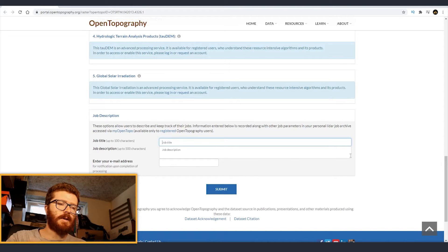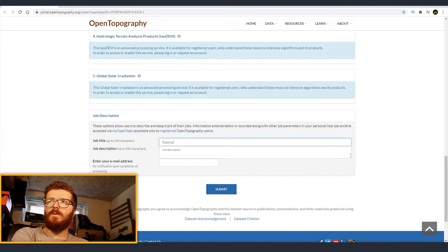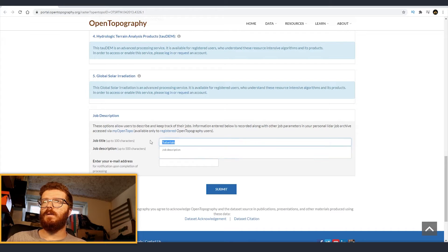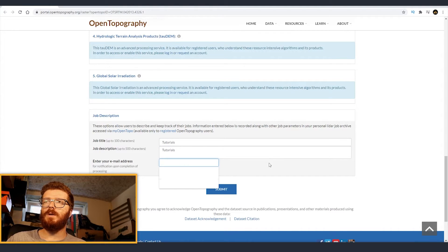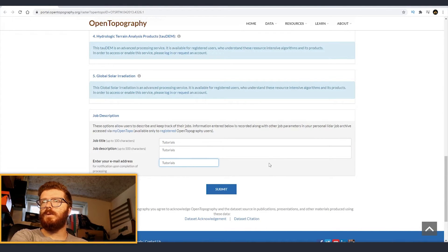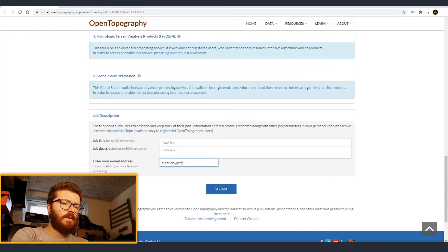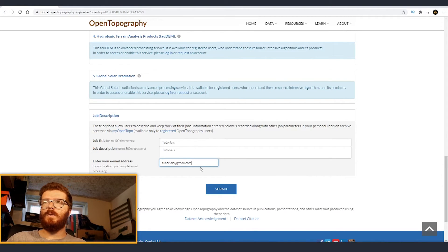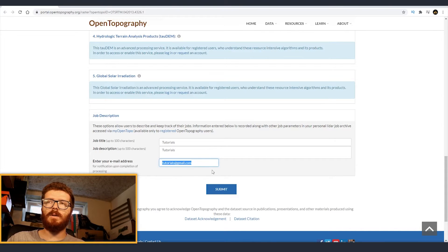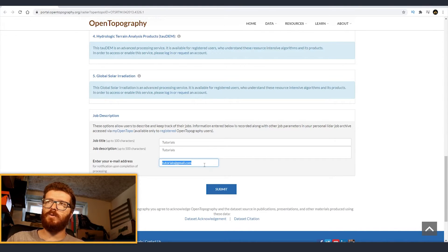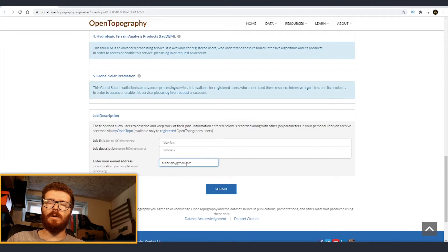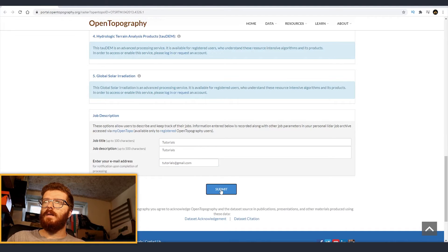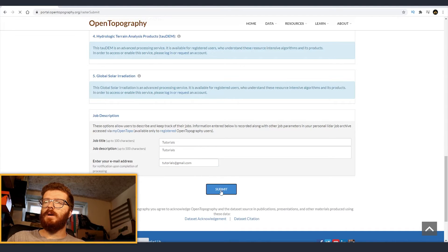We need to put some job title. I'm just going to put tutorials and I'm going to put also tutorials here. And I'll just put some email tutorials at gmail.com. It doesn't require you to have like a real email in here because you're not going to download it through your email. So you can just put some random one or something that you don't really use as an email.